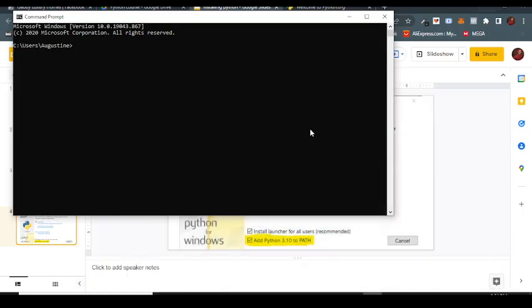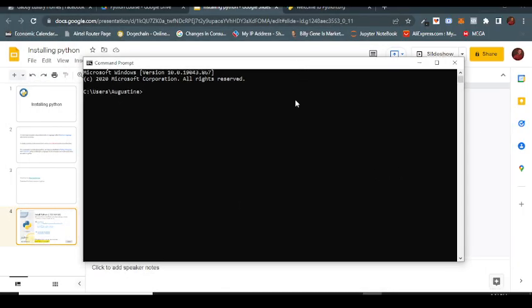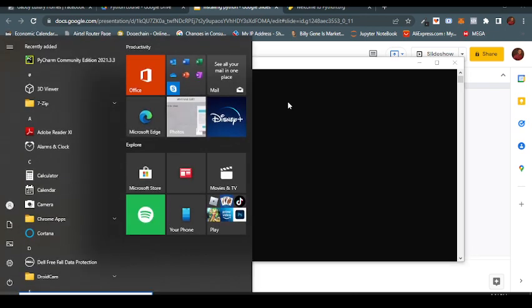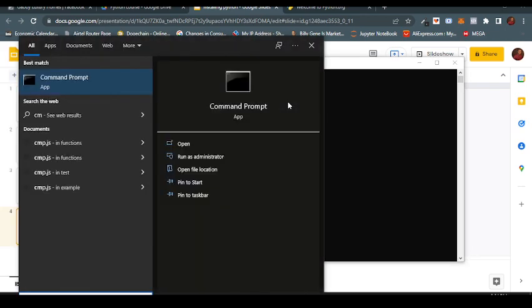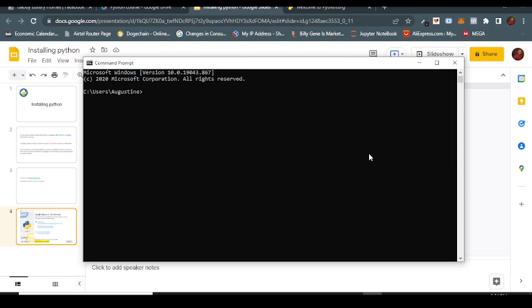Okay, so this is actually how you can test whether you have installed Python. Simply come to your command prompt - you can press cmd if you're using Windows. If you're using a Mac, you can look for the command line (I've forgotten the exact name for it - you can Google cmd for Mac).